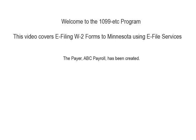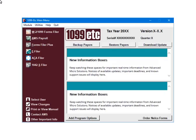To begin, the payer has been created and the W-2 form data has been entered. This is the main menu. To continue, select e-filer.